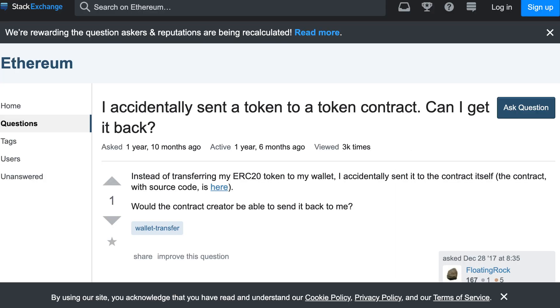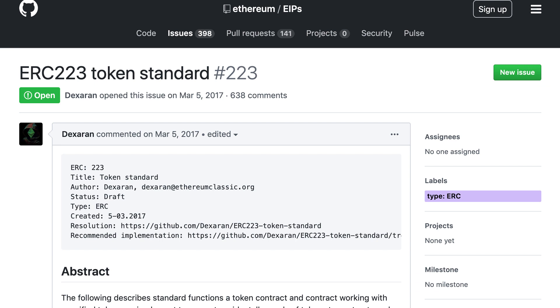ERC20 tokens are great but they have some flaws, like the possibility of sending a token to a smart contract that doesn't know how to handle it, in which case you would just lose this token and it will just be locked in the recipient contract. To avoid this there are some solutions like ERC223 and that's what I'm going to show you in the next video. Thanks for watching, see you next time!